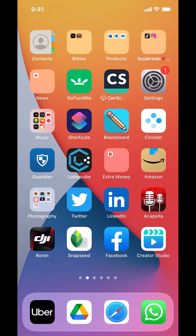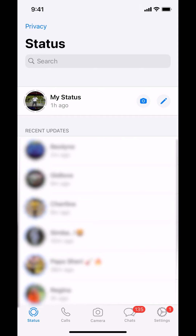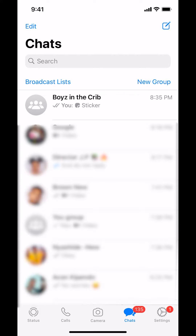We're gonna begin by opening up WhatsApp. Once you open up your WhatsApp, you can arrive on this screen right here. Make sure you look in the bottom where it says Chat. Tap on Chat right there.